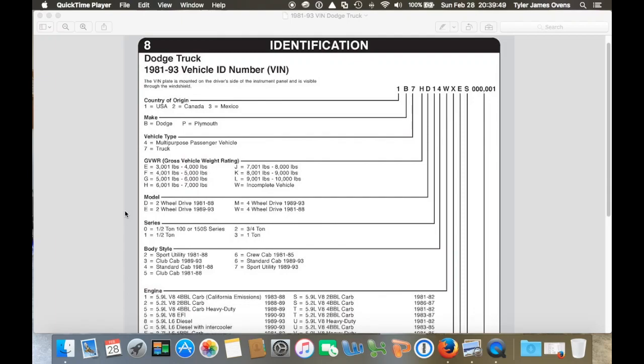Hey guys, so today I just wanted to go over how to decode your VIN for a 1981 through 1993 Dodge truck.